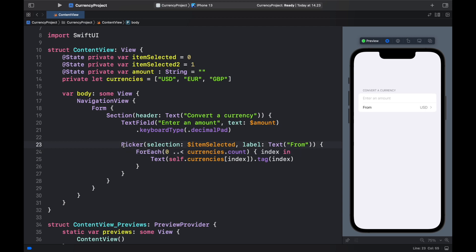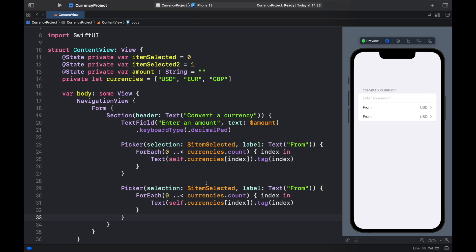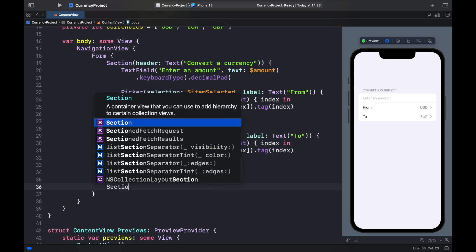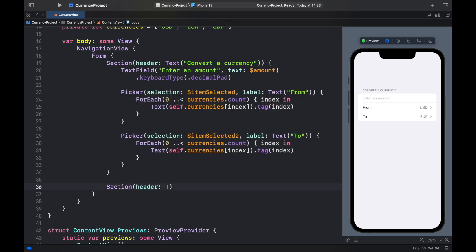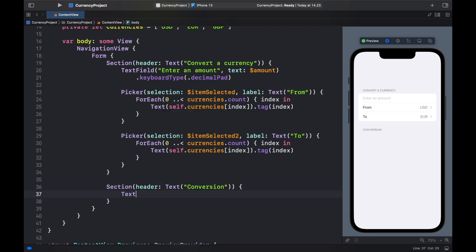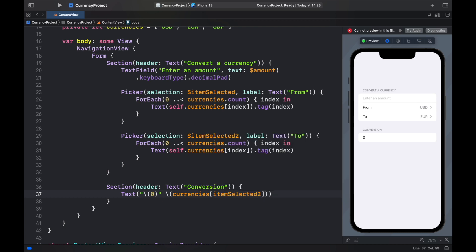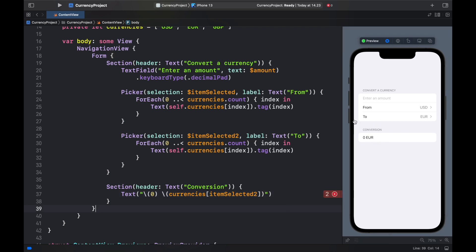If we click the live preview and tap 'From', it takes us to a new screen to select currencies. Copy that picker and paste it below — change it to itemSelected2 for the 'To' currency. Since itemSelected2 starts at index one, euro will be selected by default. Finally, create one more Section with a header 'Conversion', and inside insert a Text that shows the converted amount as a placeholder of zero, plus currencies[itemSelected2] for the selected currency.